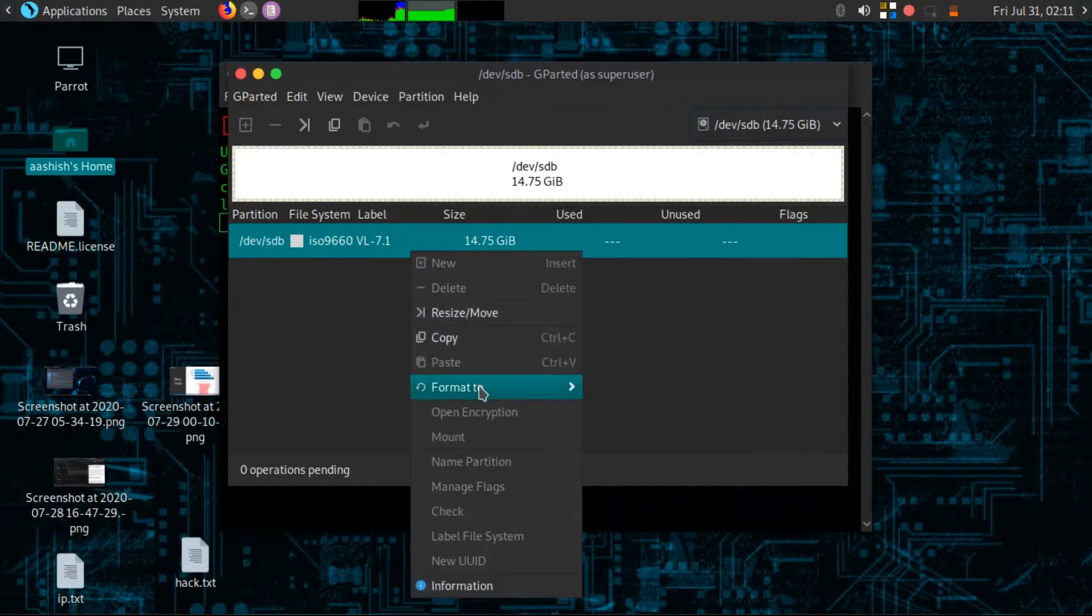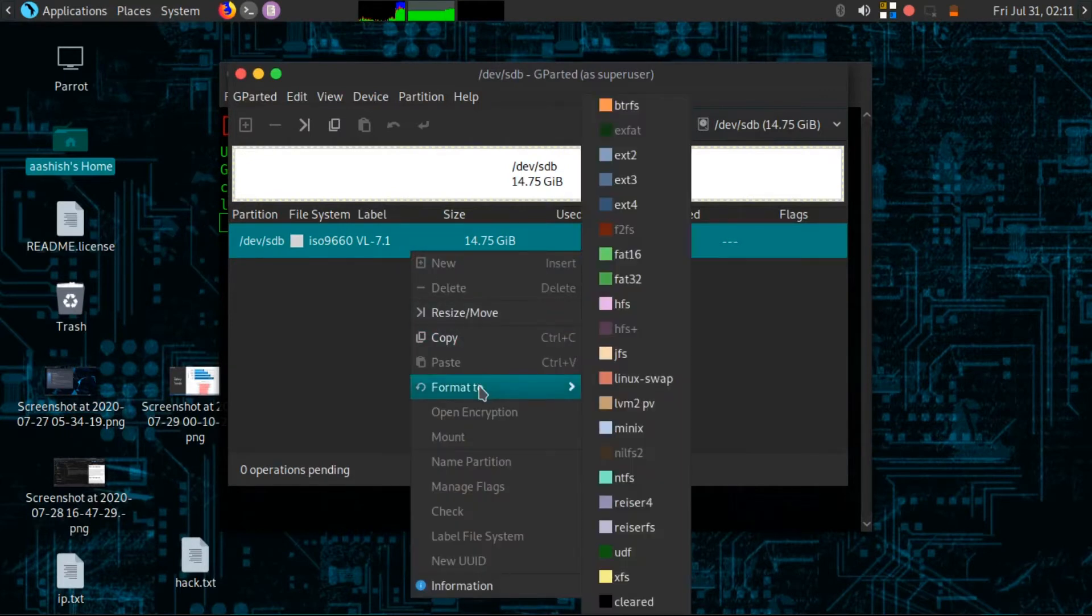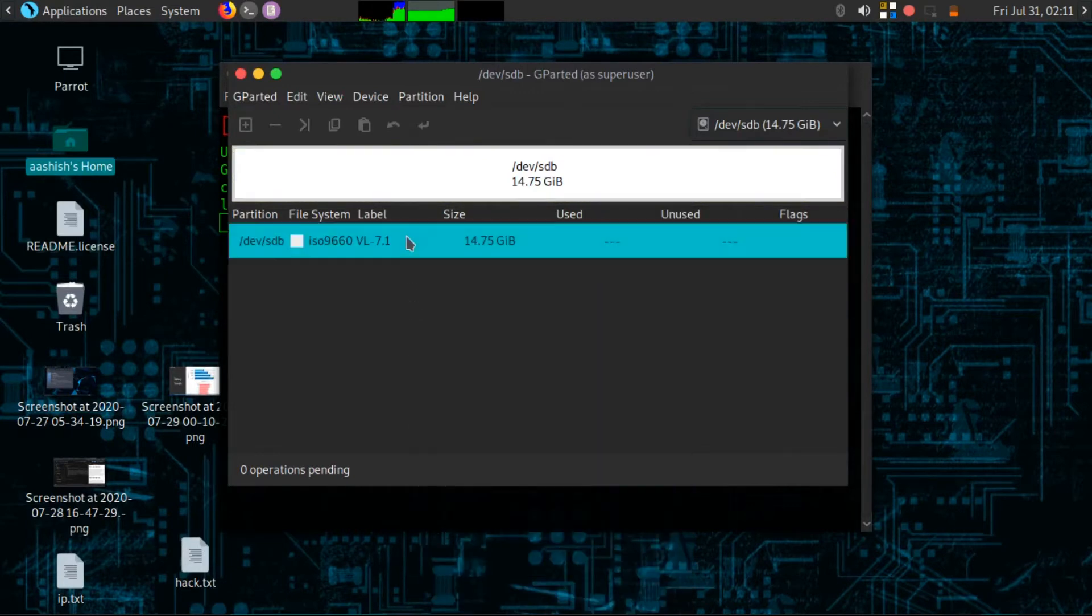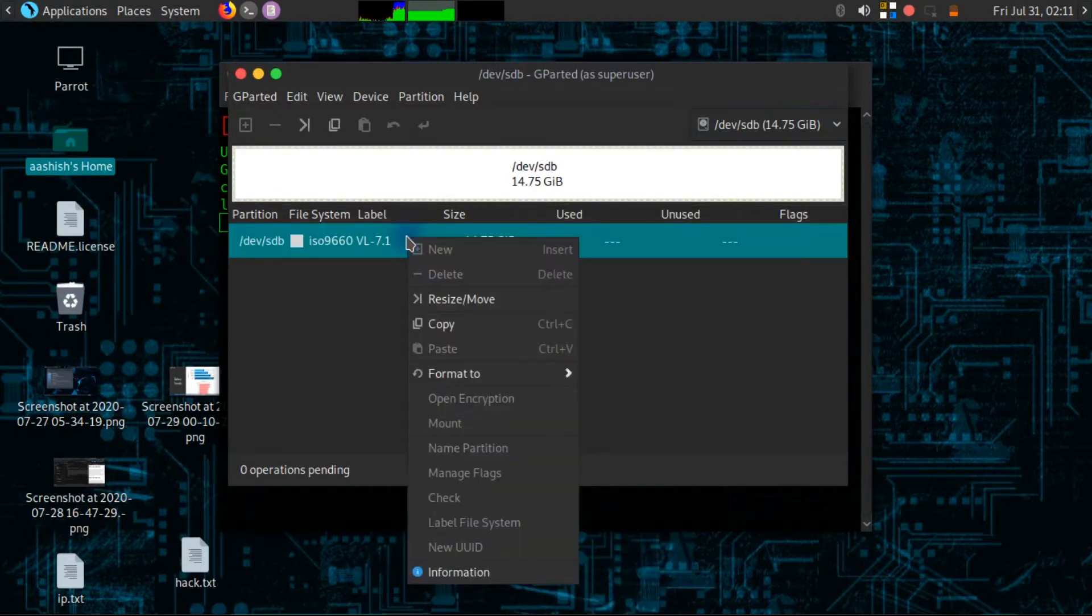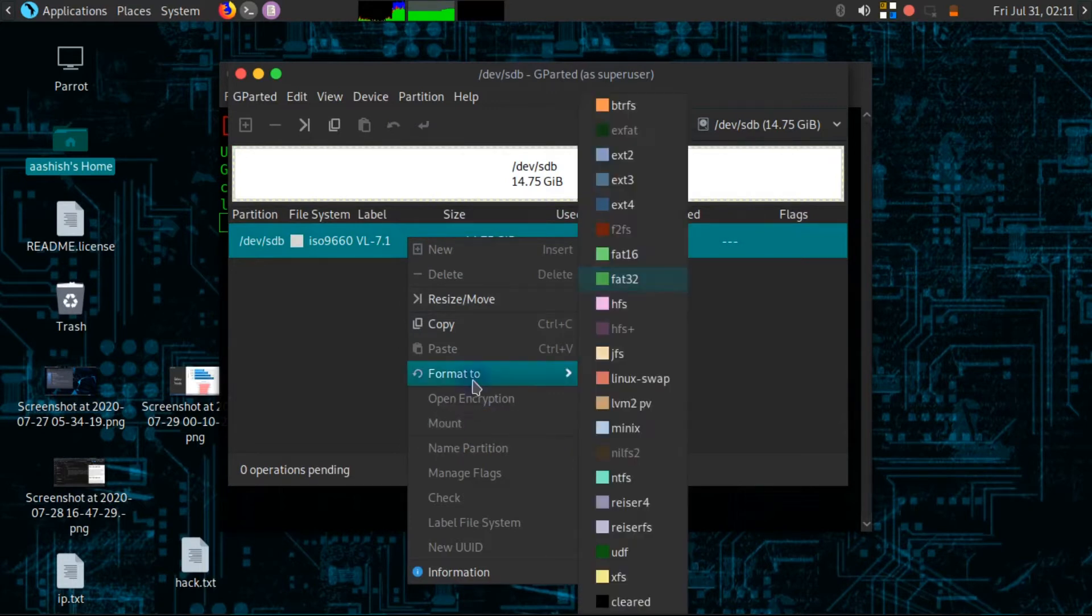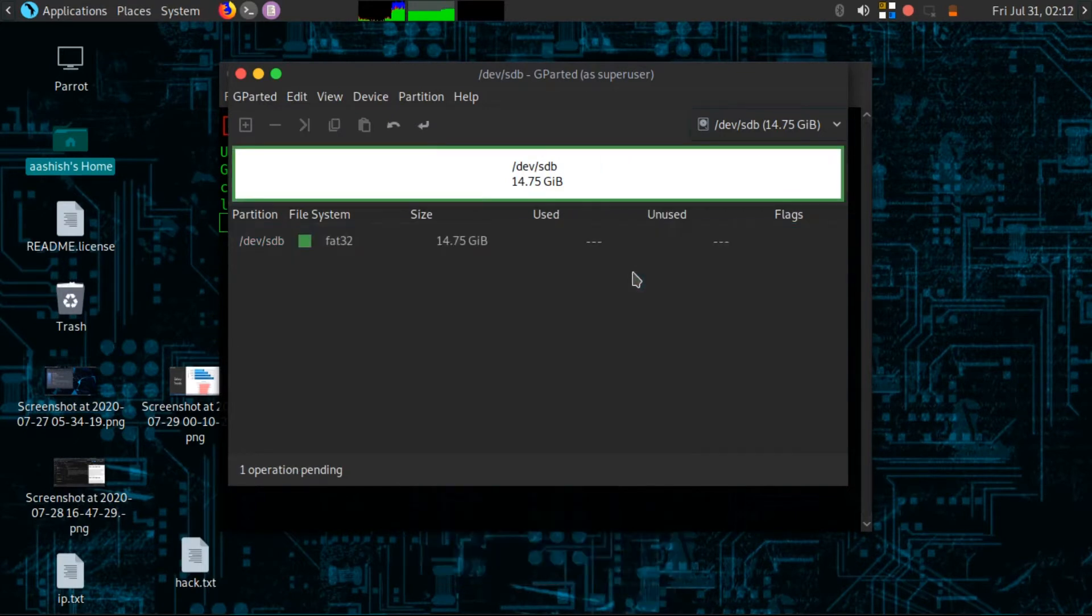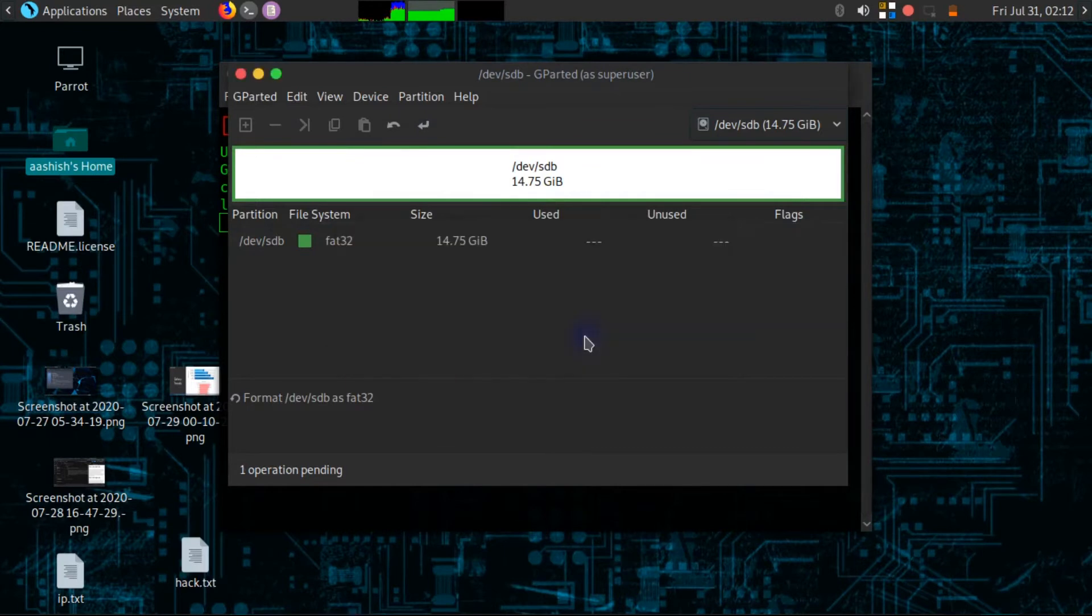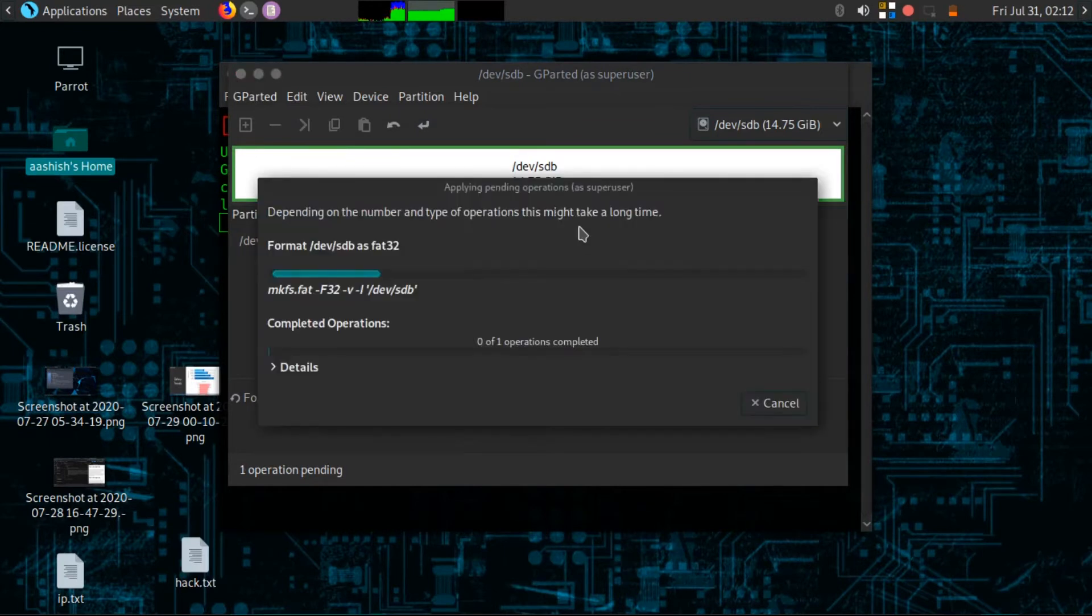Right click in here and select format to FAT32. If you are not able to see these options, then what you should do is right click in here and you will see the option of unmount instead of mount. Then click on unmount, now click on format to FAT32, and I am going to apply all operations. Click on apply and it will format your pen drive in a few seconds.